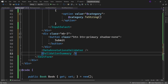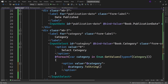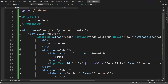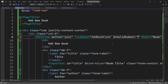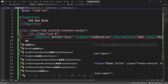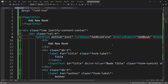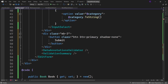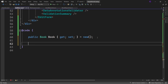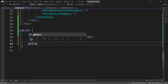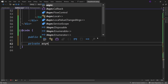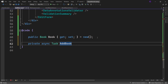When the button is clicked, the form will post to the server. Let's use the OnValidSubmit parameter of the EditForm component and set it to AddBook. Down in the code block, create a private async method that returns a Task and call it AddBook.